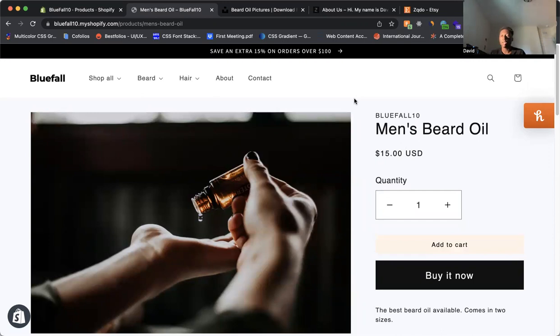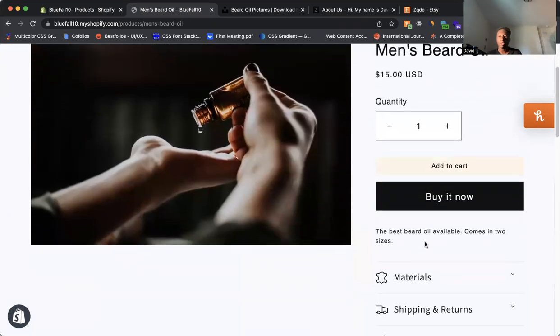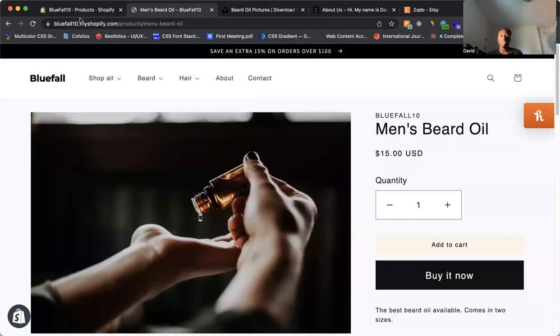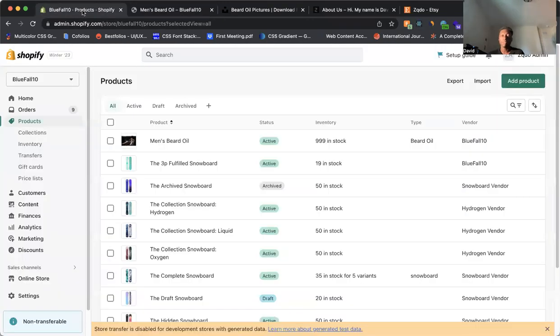Of course, for this example, you want to add more images. You want to have a better description and things like that. But this is a very simple way of how to add products to your store.